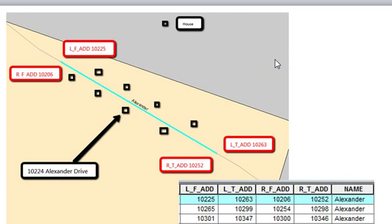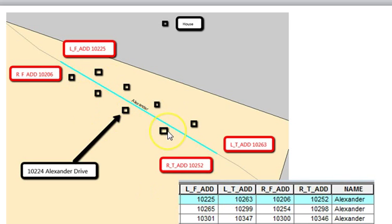Road files often have fields called Left From Address, Left To Address, Right From Address, Right To Address, and the street name. Here's a section of Alexander Street — this identifies for each segment the left and right side numbering systems. You would use this for an address match: if I have an address like 10224 Alexander Drive, ArcMap geocoding looks at that address, determines whether it's on the left or right side of the street, and extrapolates between the known beginning and end address.